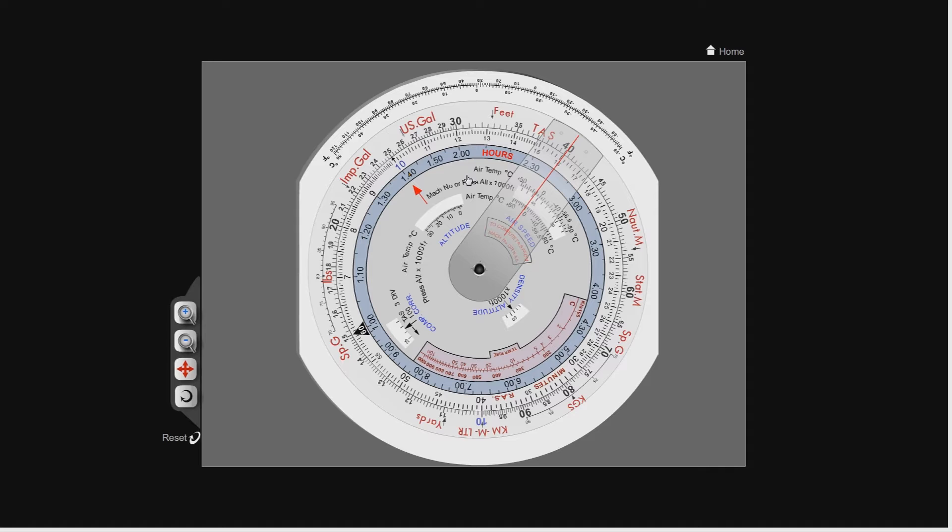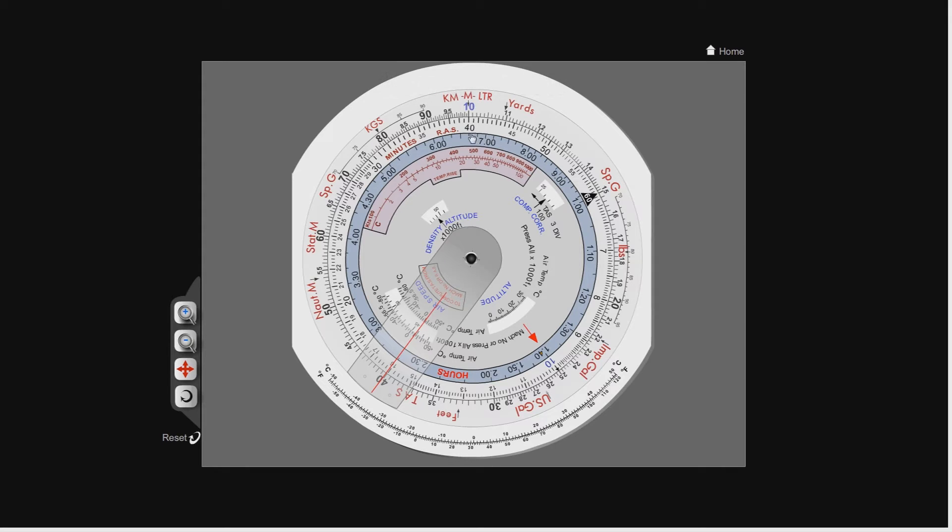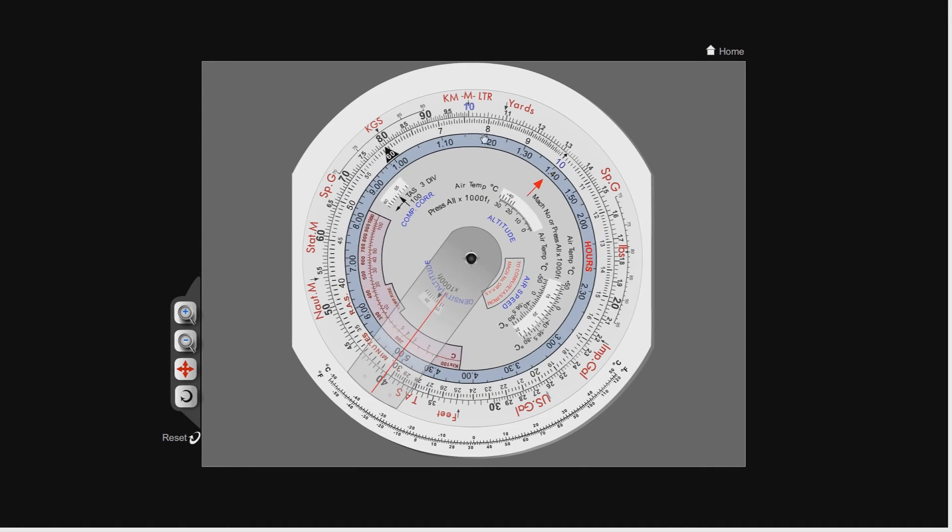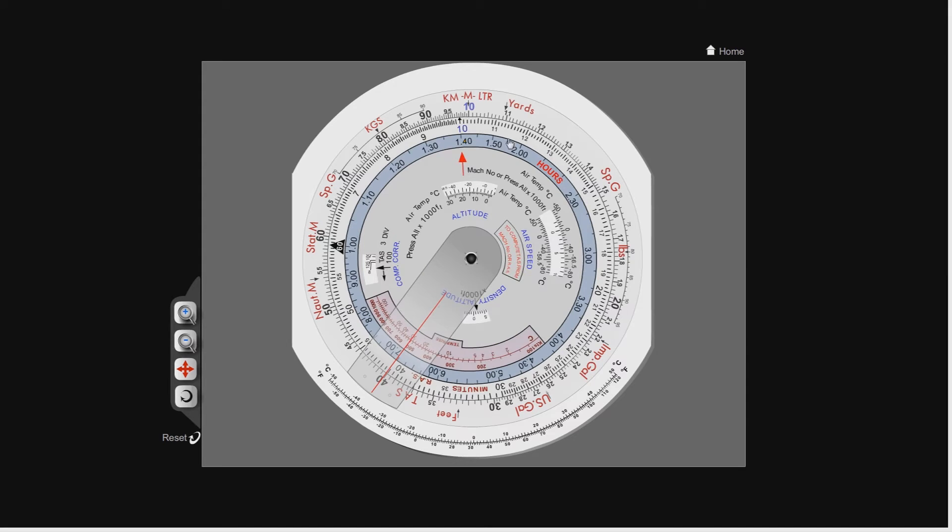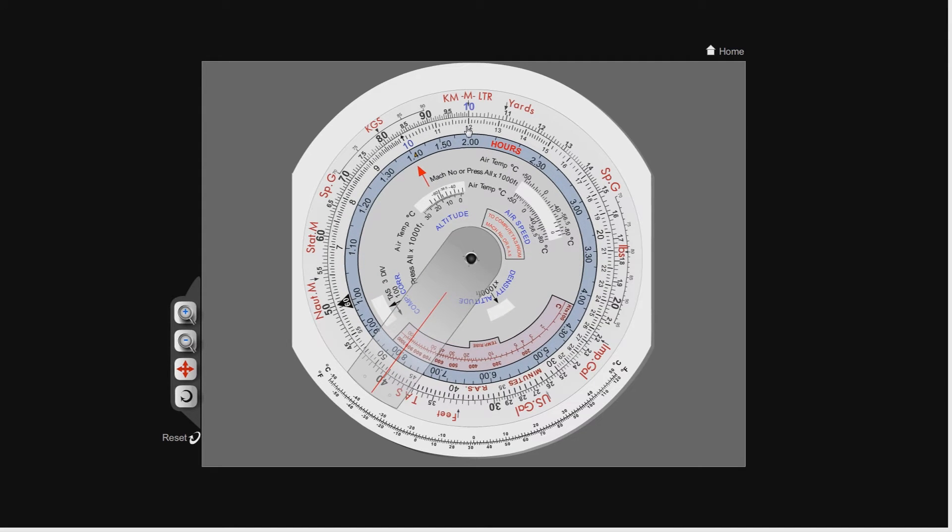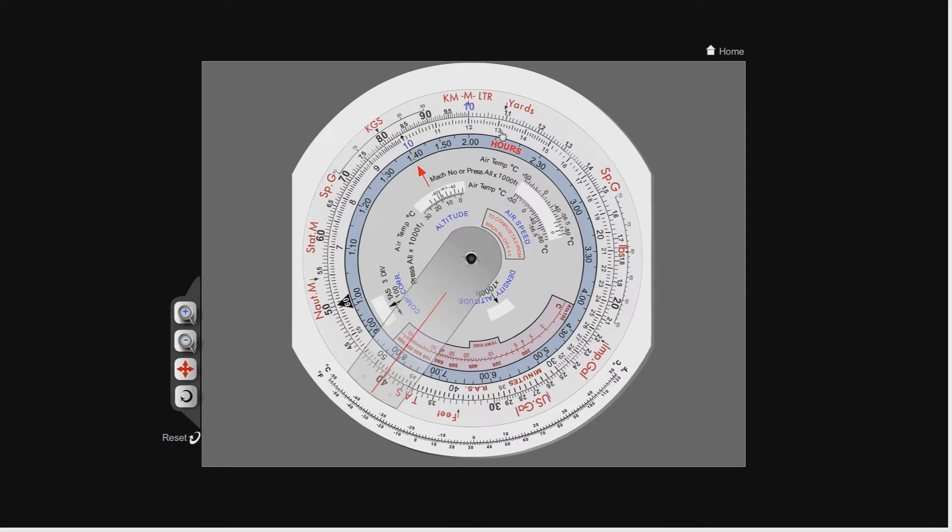Let's pick a slightly harder one, 12 times 11. 12 times 11 should be 132, so let's confirm that. We're going to line the 12 up with the 10, and now we're going to look on the outer scale for the second number, which is the 11. You can see there, under the 11, we have 132. So 12 times 11 is 132.